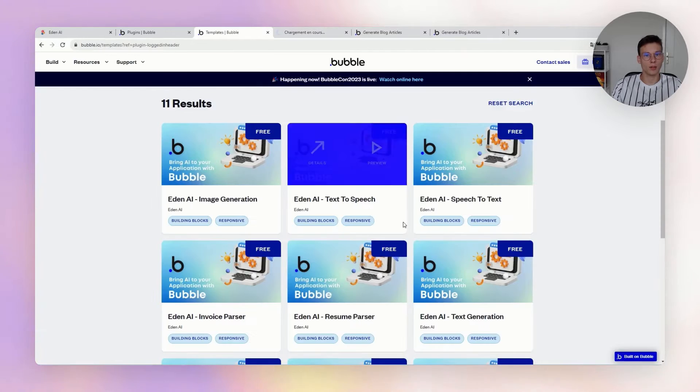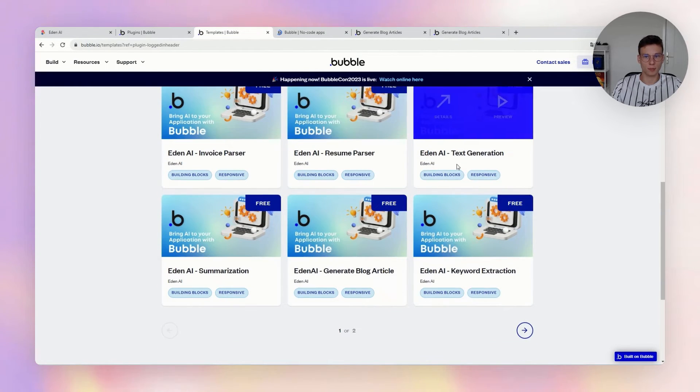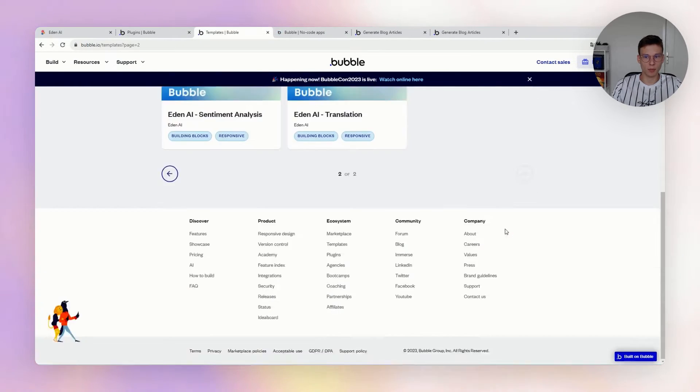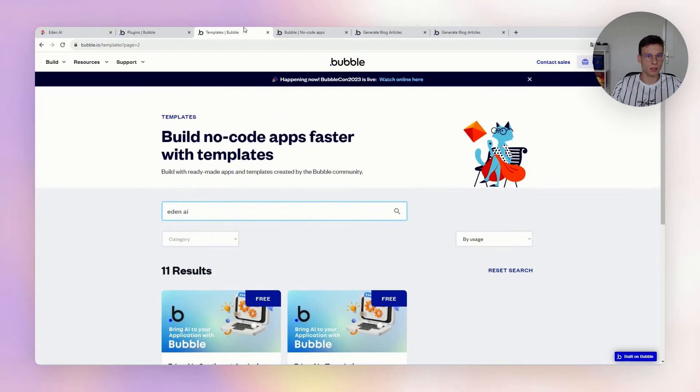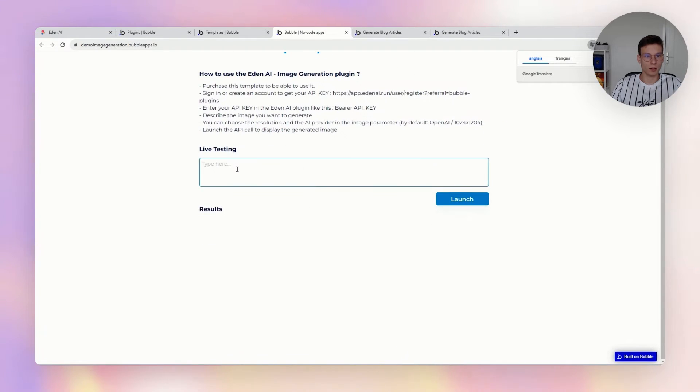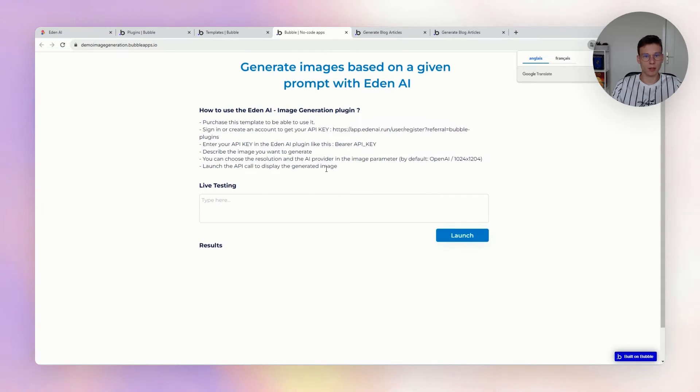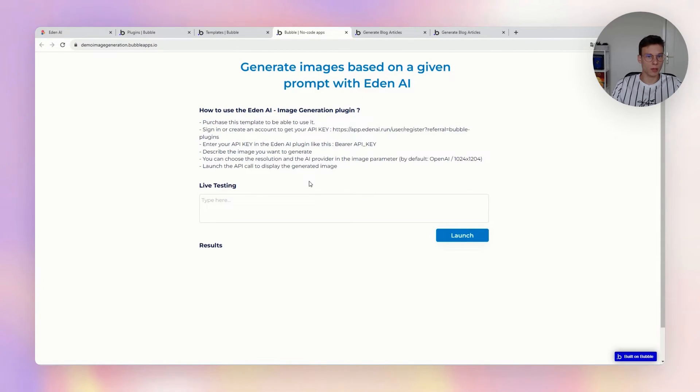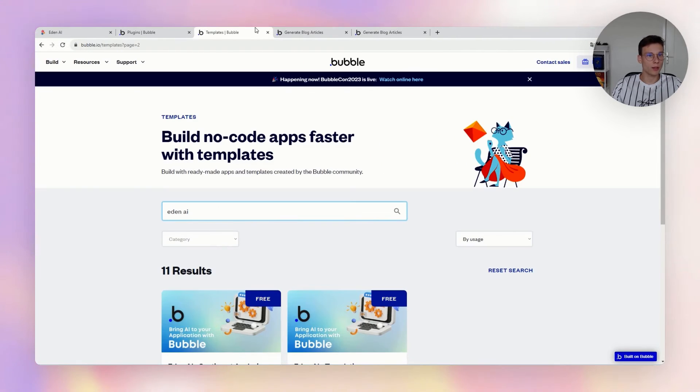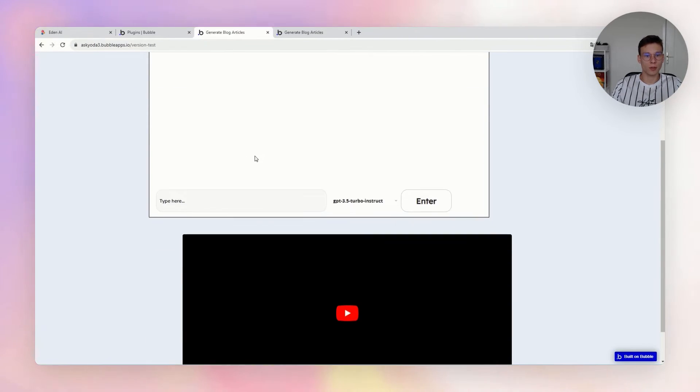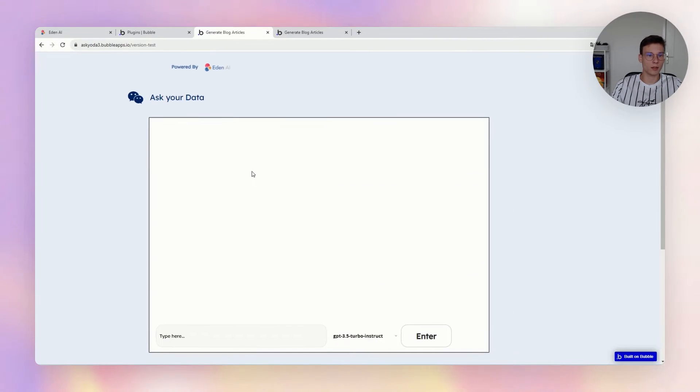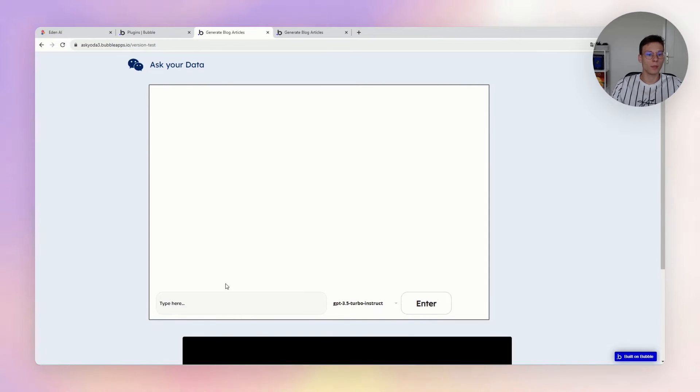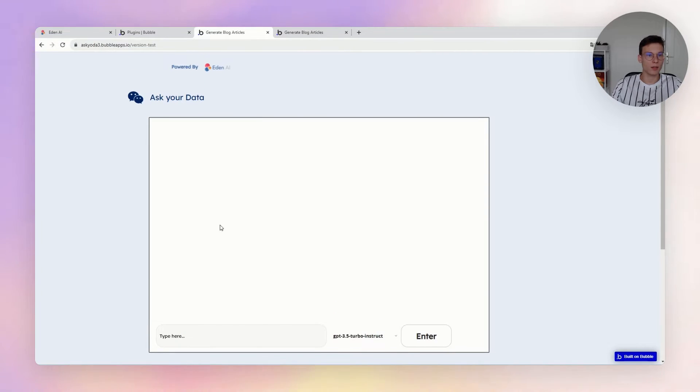We have text-to-speech, speech-to-text, resume parsing, invoice parsing—we have many different templates. There's one of the templates. It's quite a simple template, but in the configuration you can really see how it works. And more than that, now we created also applications. The idea is that it showcases the different use cases you can access through the Bubble plugins.